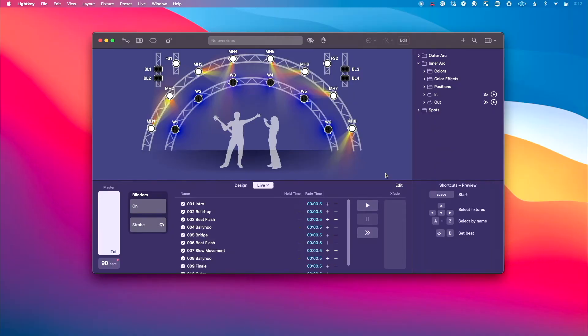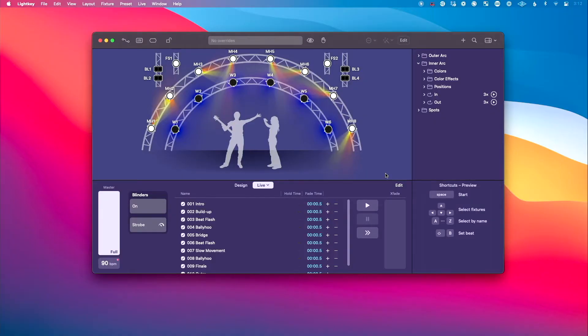I've got LightKey installed on the same machine as Ableton Live. I would suggest closing Ableton Live during this installation so that you don't have any issues with the Live Triggers portion. I've already got the demo file open.